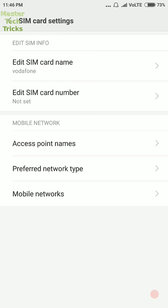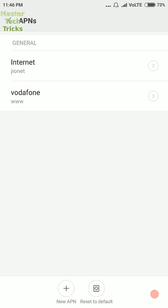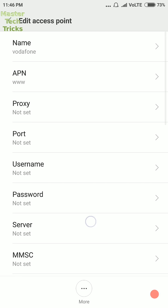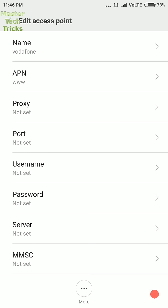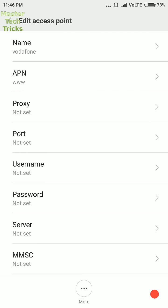And then open access point names and then Vodafone. You will see some access points. If you edit these access points with correct values, then definitely you will enjoy very high speed internet.